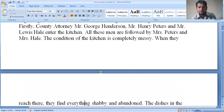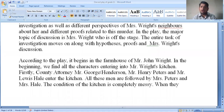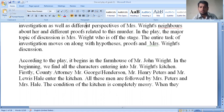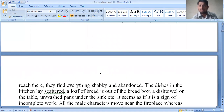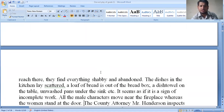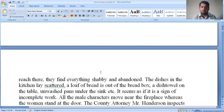According to the play, it begins in the farmhouse of Mr. John Wright. In the beginning, we find the characters entering Mr. Wright's kitchen. The county attorney, Mr. George Henderson, Mr. Henry Peters, and Mr. Lewis Hale enter the kitchen. The condition of the kitchen is completely messy. They find everything shabby and abandoned — dishes scattered, bread out of the bread box, a dish towel on the table, and pans under the sink.